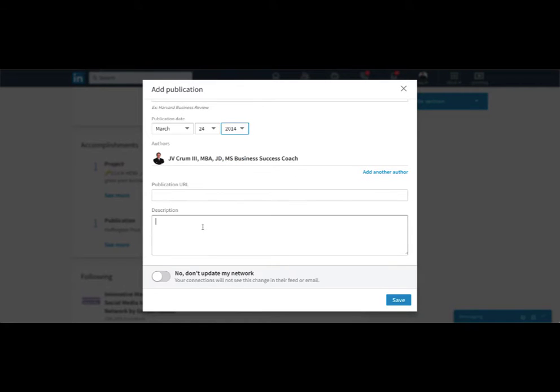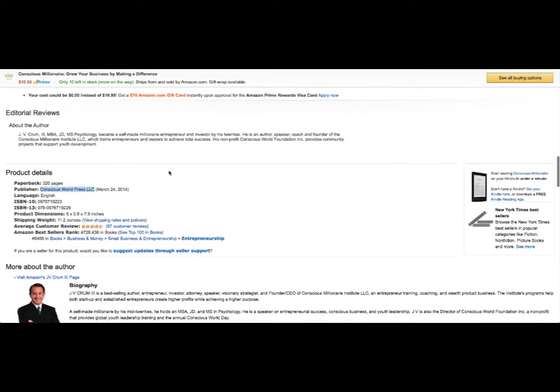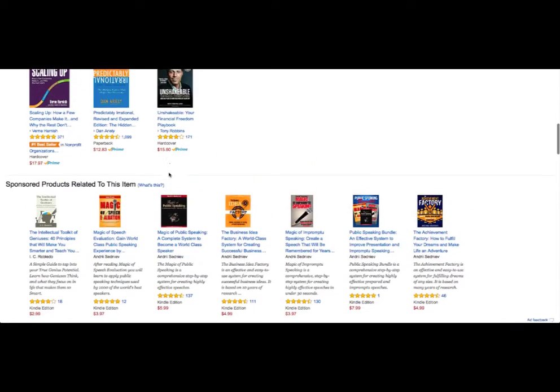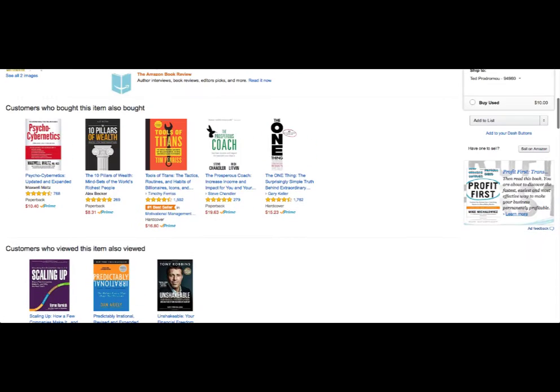And then what we can do, we can just grab the description off Amazon. And we can just grab this for now.